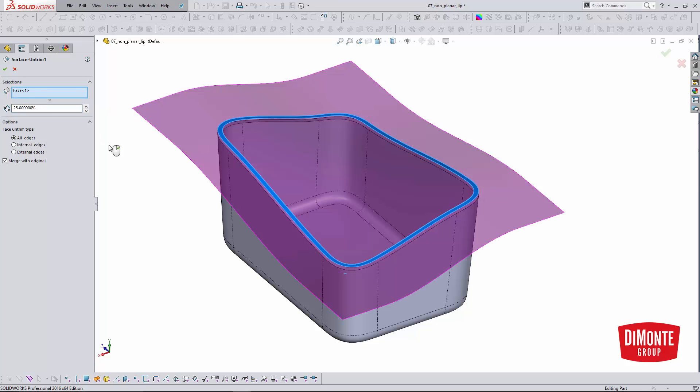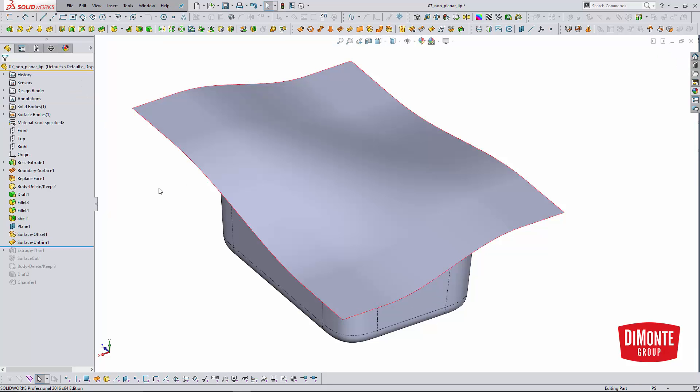You can also make it a little bit bigger. This percentage is kind of arbitrary. I'm not entirely certain how it affects how much material it's going to add. We just want to make sure that our surface is just a little bit bigger than the final profile of the lip.